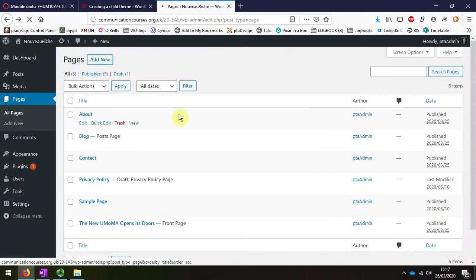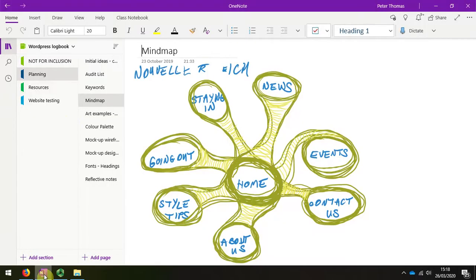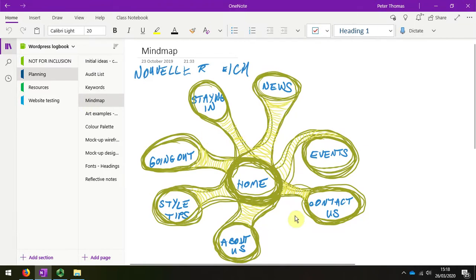I'm just going to create one new page, and I'm going to refer back to my mind map, because this is where I've worked out the hierarchy of information that I'm going to have on my website. And I can see that I'm going to have seven main pages, as well as my home page.